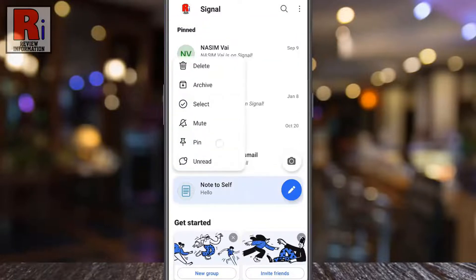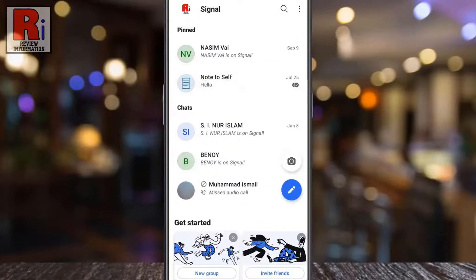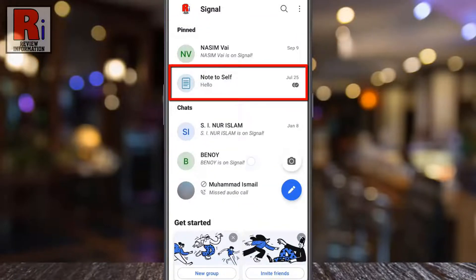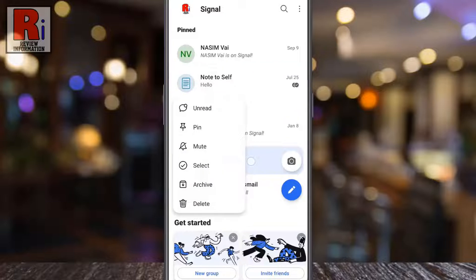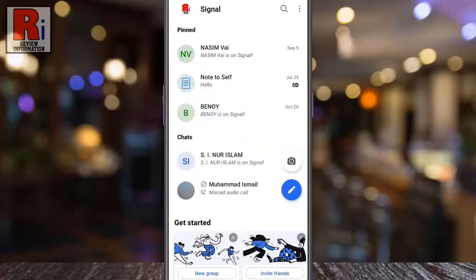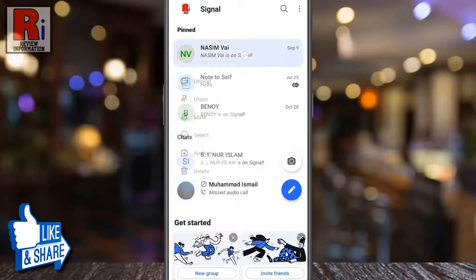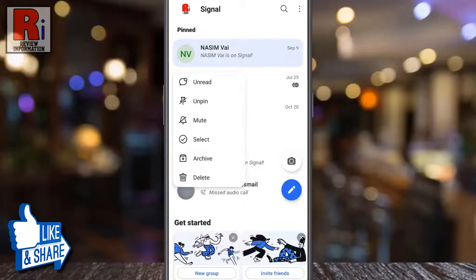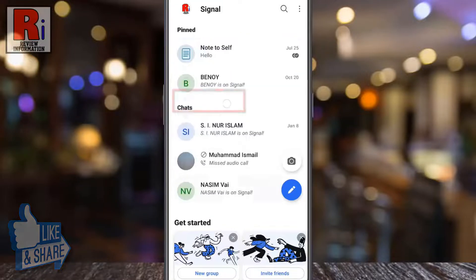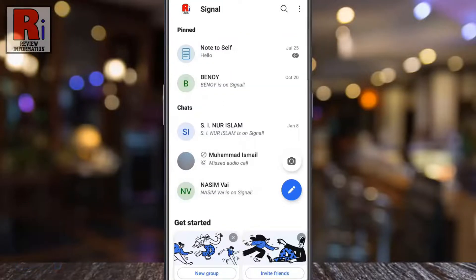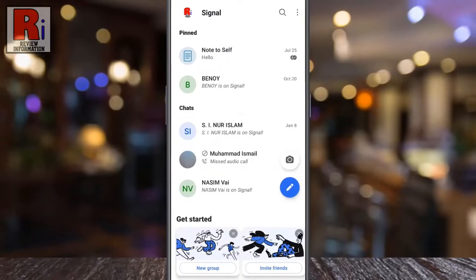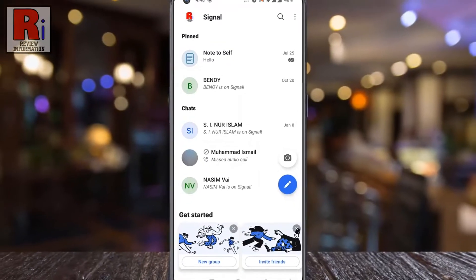When you pin more than one chat, the latest one will go to the bottom. To unpin any chat, long press on that chat. From the drop-down menu, tap on Unpin, and the chat is now unpinned.